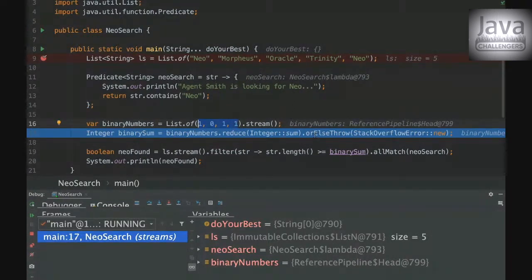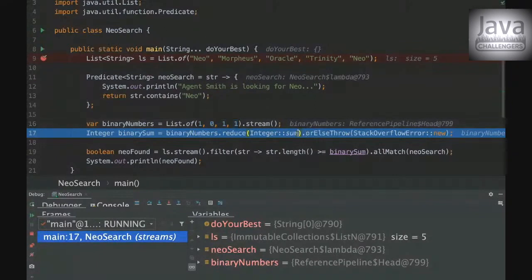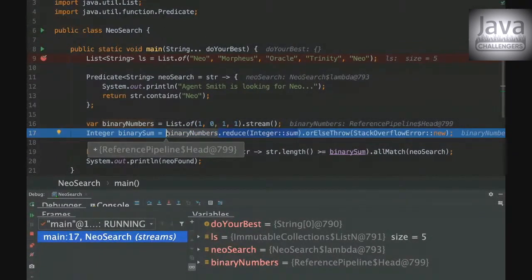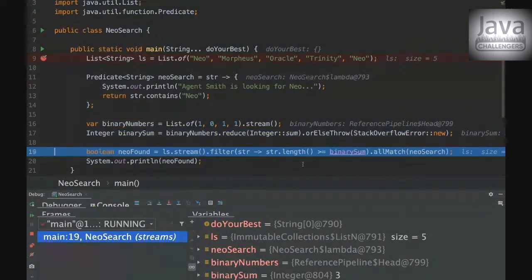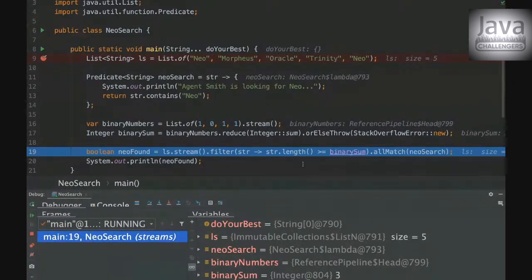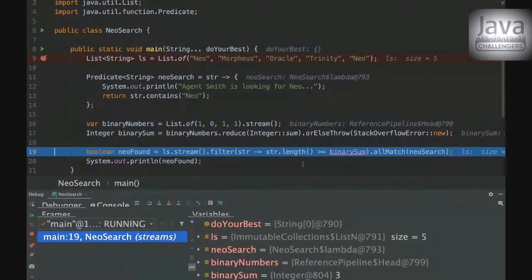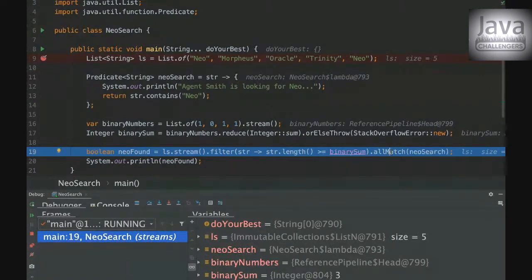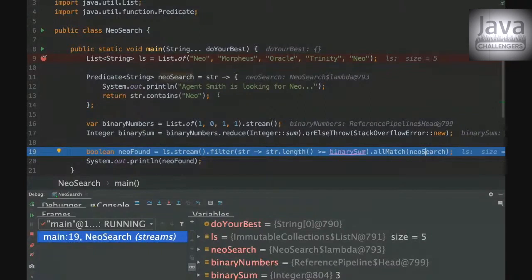And here we are reducing our list here to three. The orElseThrow won't be executed because this is just okay, this logic. And then on this string, we're gonna be filtering all the strings that has the length of three or all the strings that has the length equals to three or greater than three.